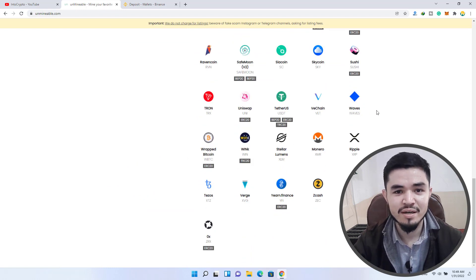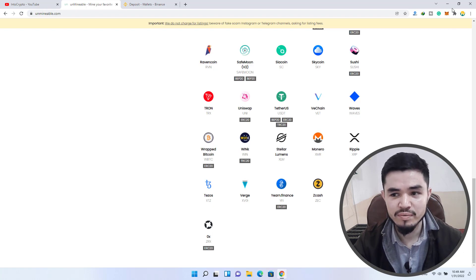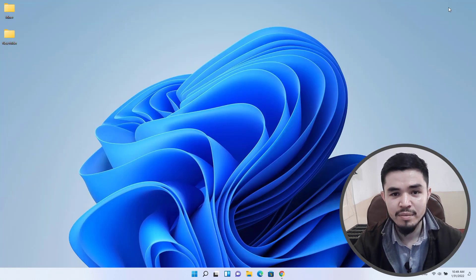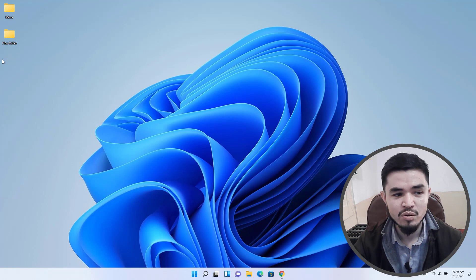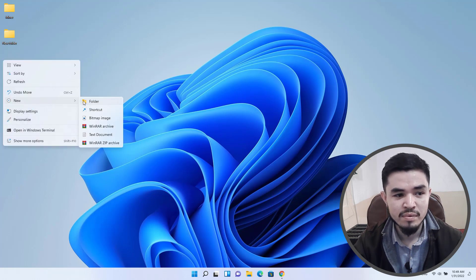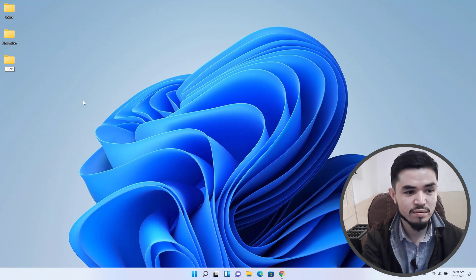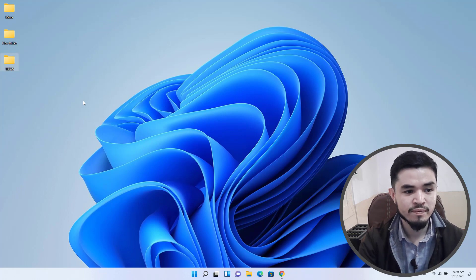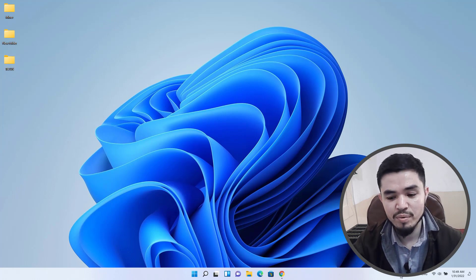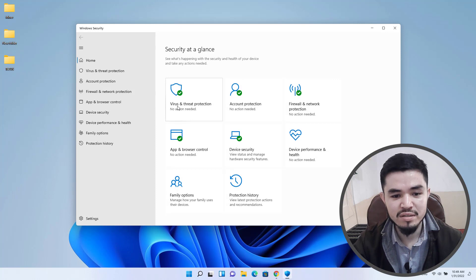And learn how to mine Tezos on your computer. Simply I minimize this, go to the desktop, create a new folder and type Tezos. Once you have created the folder, open up the Windows security.